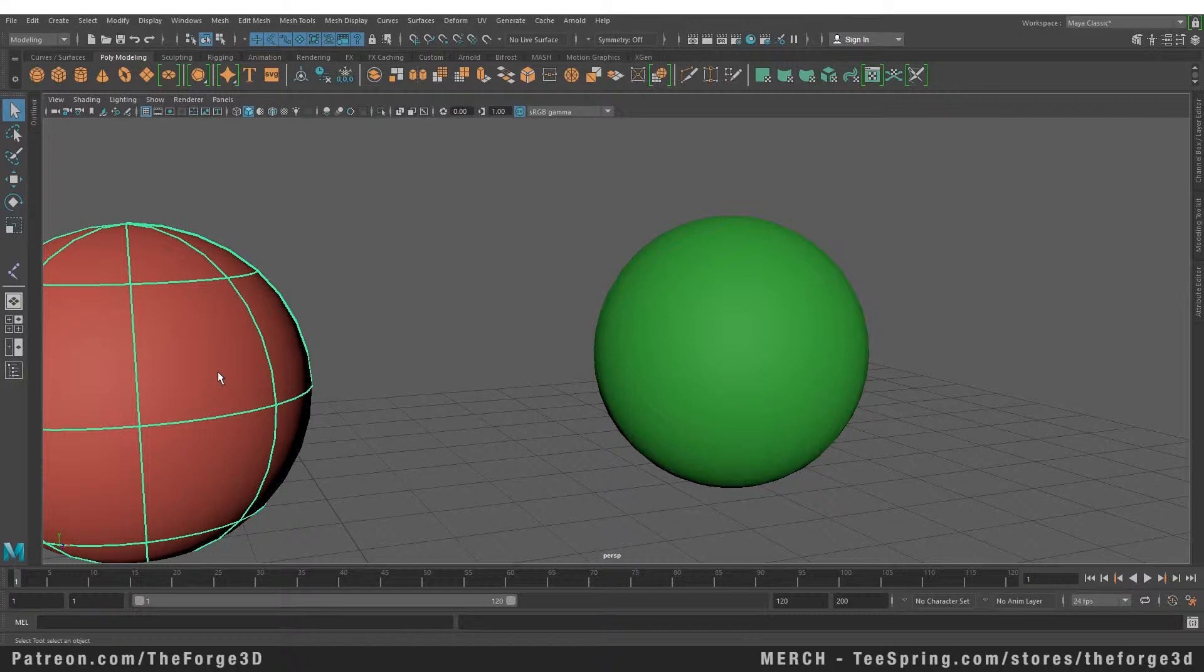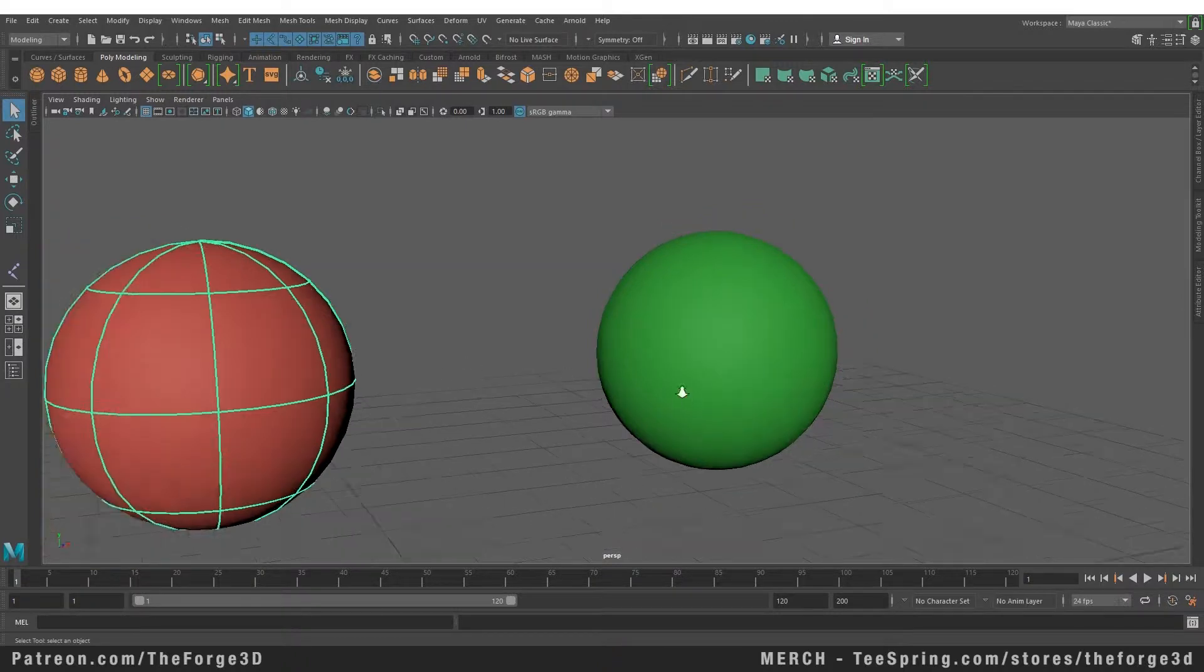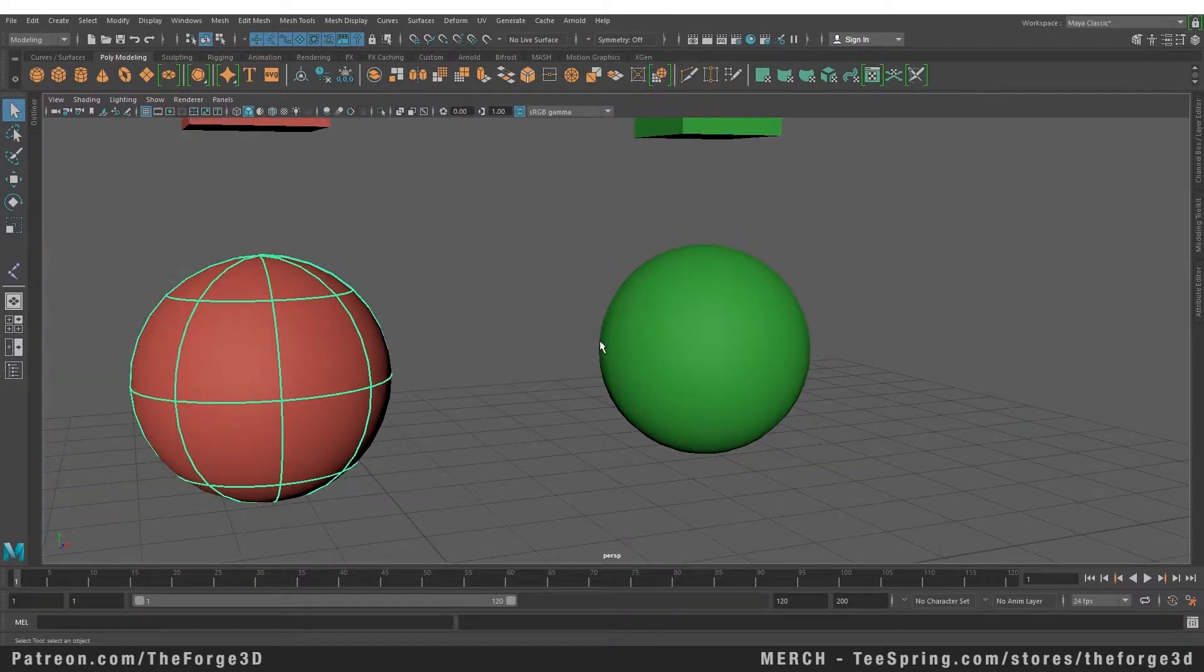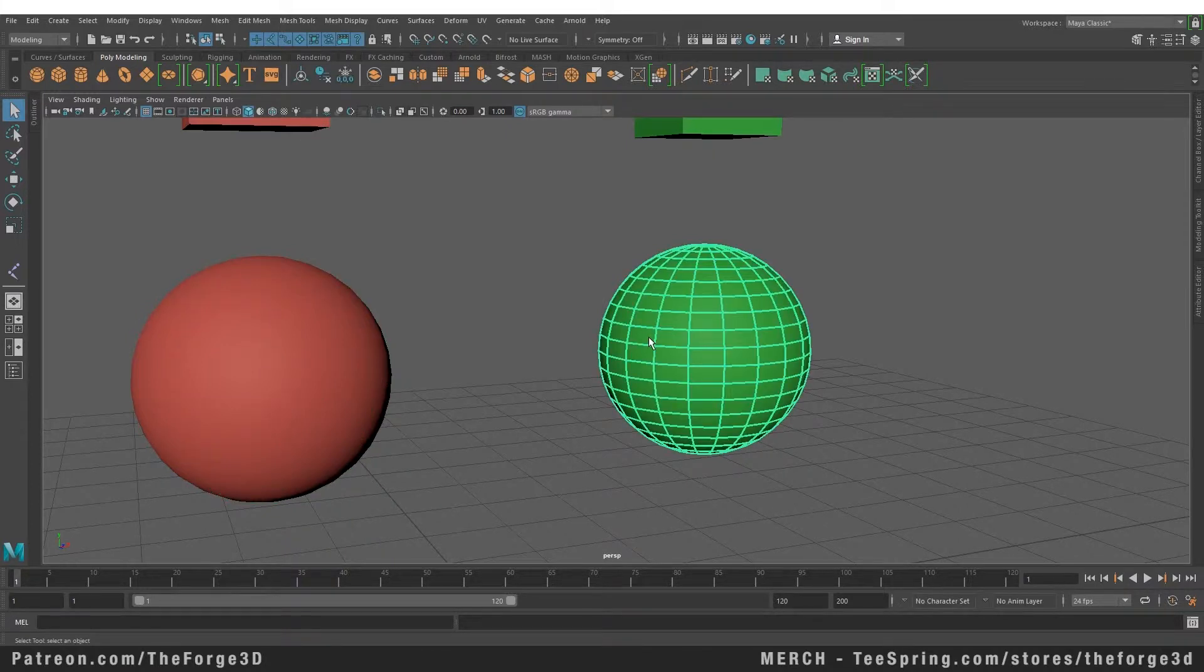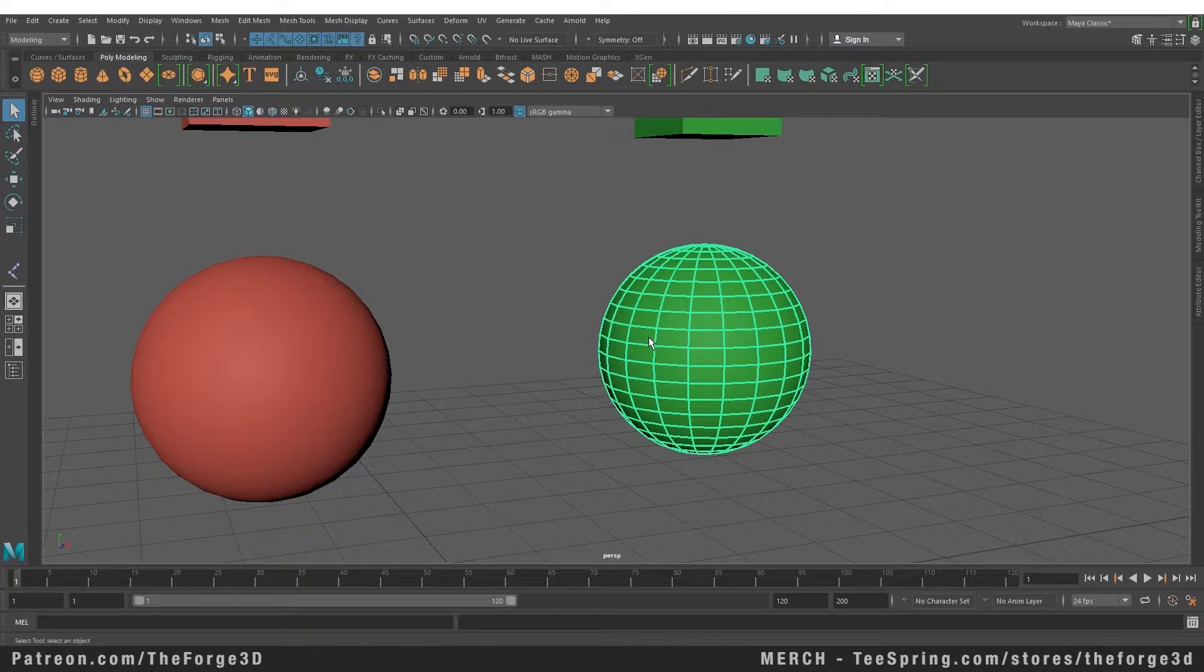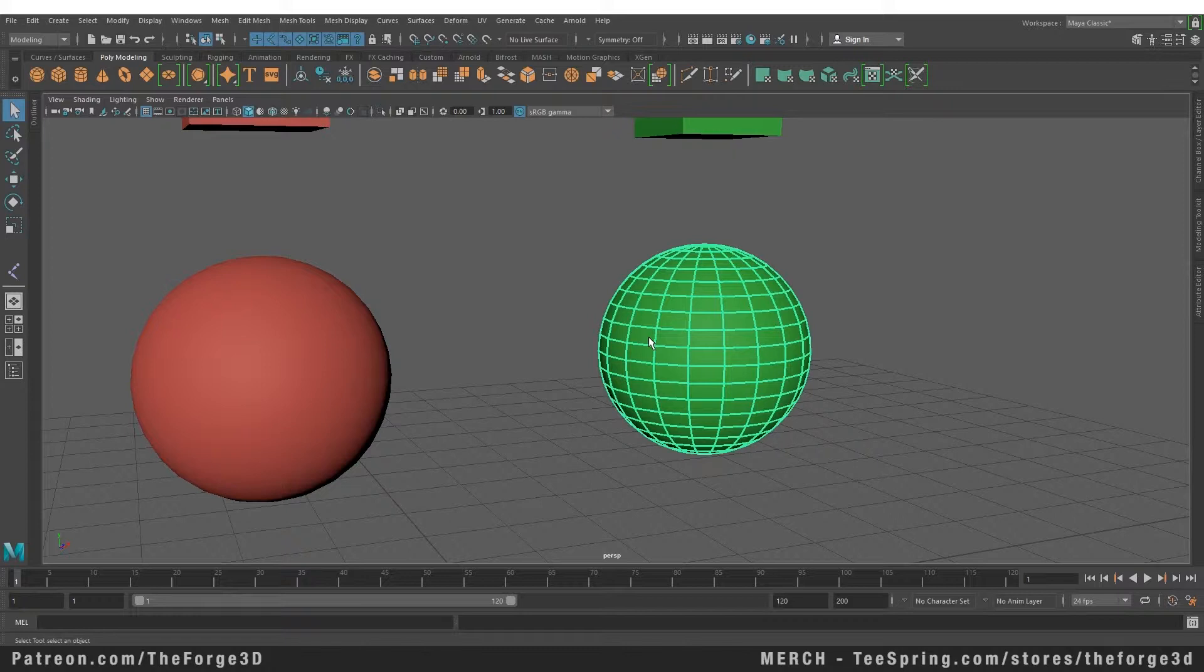Now you might be thinking, why would we use polygons when we can have a much smoother surface with NURBS? If you want to create high detail or complex detail in your object, you cannot do that with NURBS because NURBS cannot have hard edges—they are inherently made of curves.